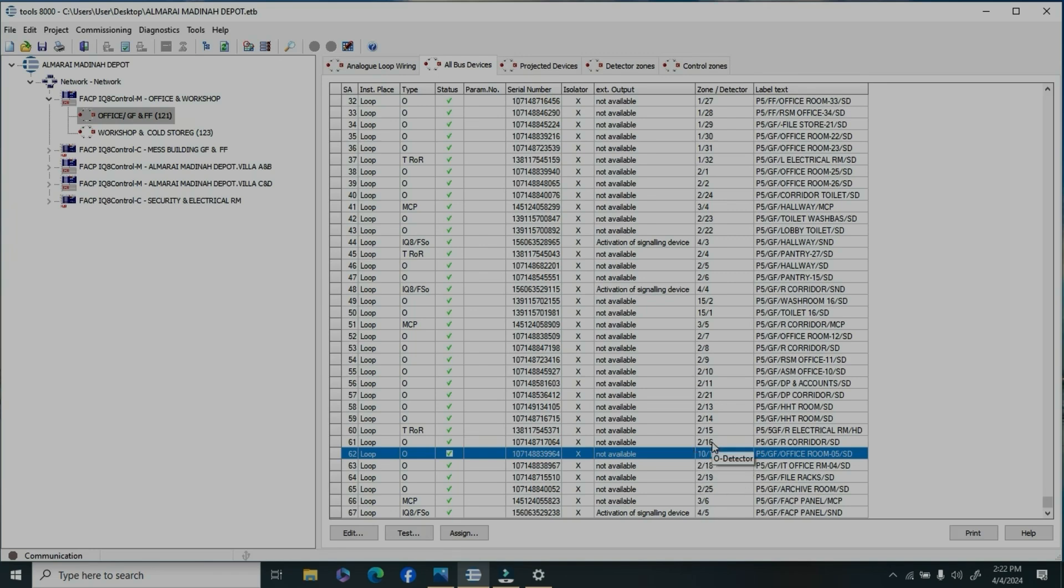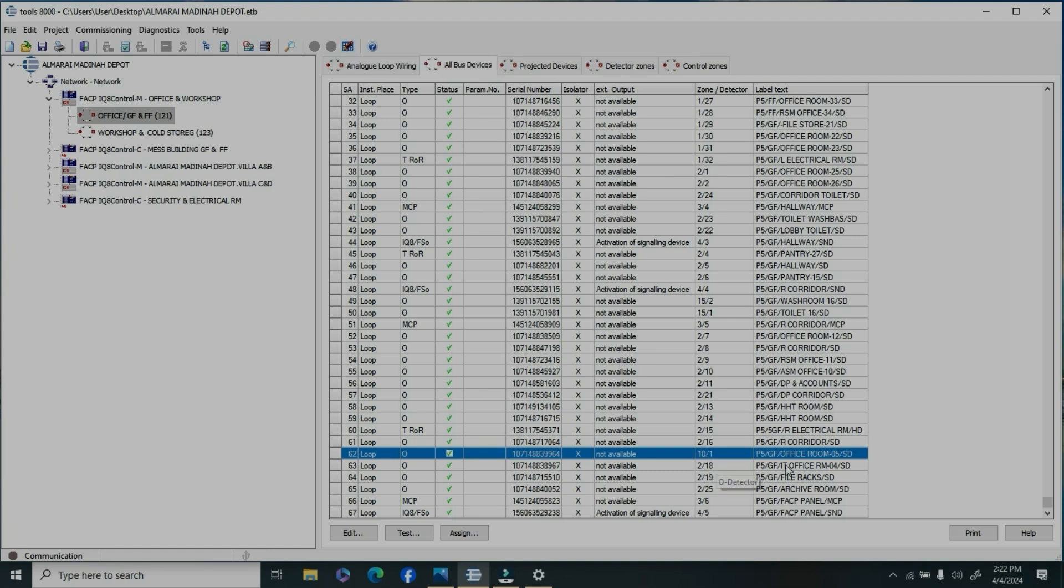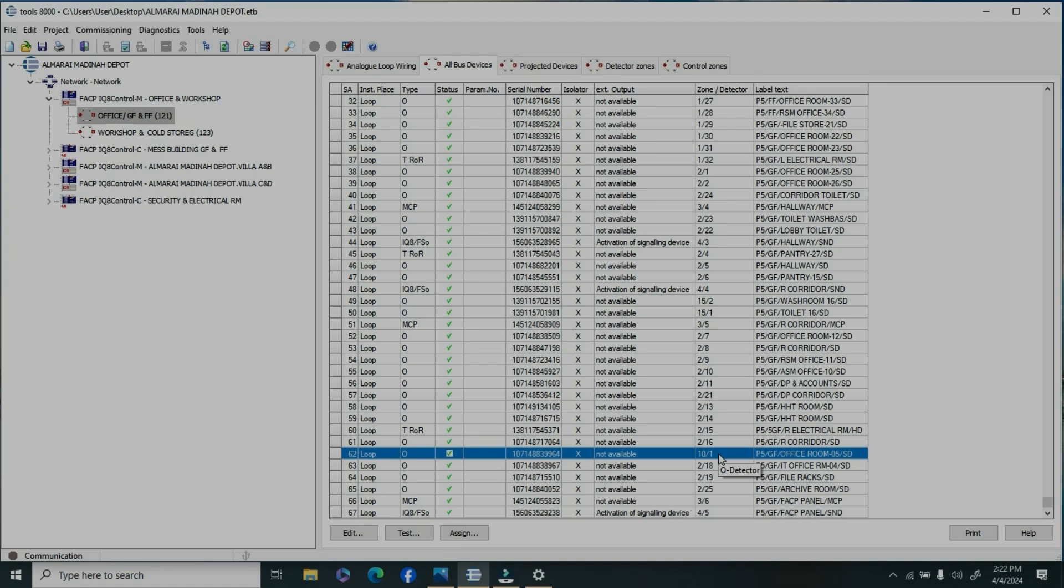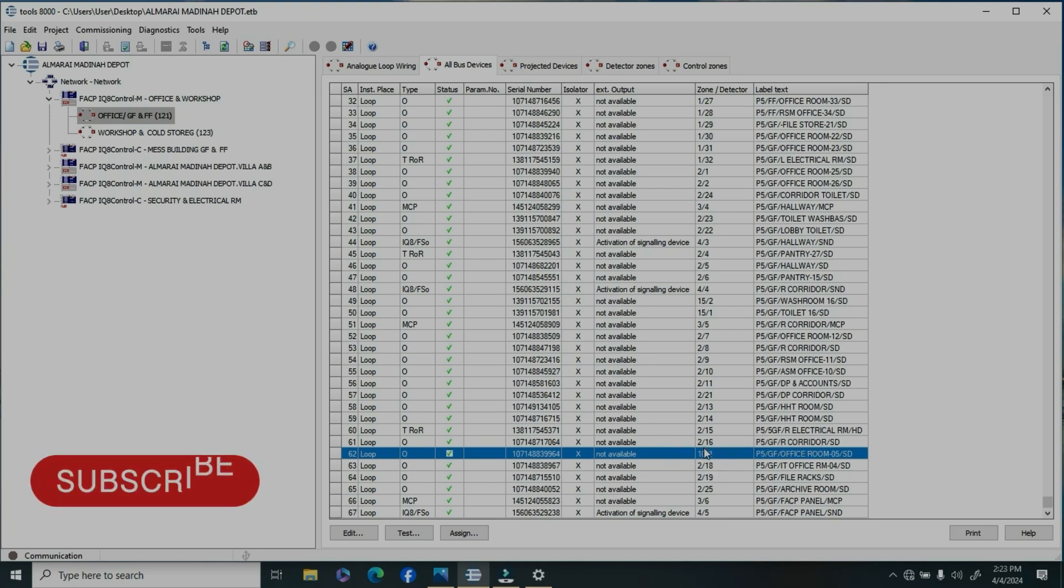You have to create a new zone or add the devices to an existing zone. This depends on how many devices you're adding to the loop. If there's a small quantity, you can add the devices to the existing zone.